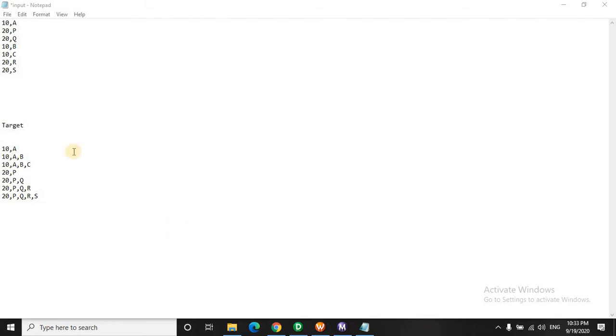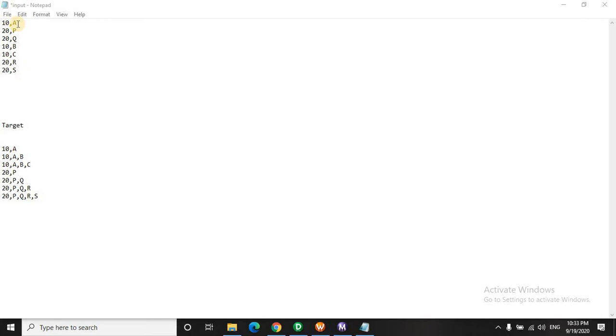In this pattern, it's right now open in a notepad and I will show how the source and the target looks like. So if you see, you can imagine the first column as a department and the second one is the employee.